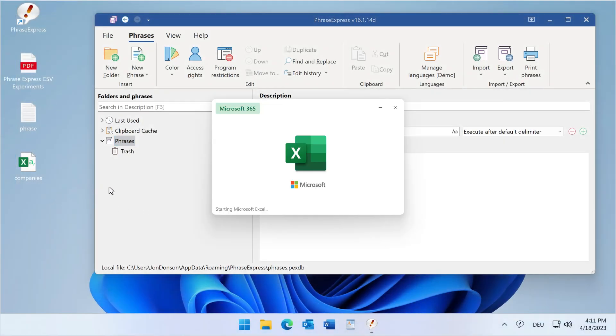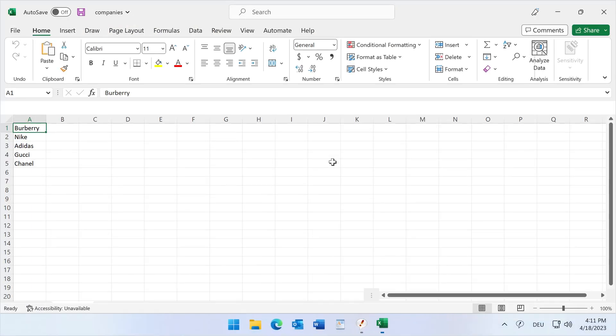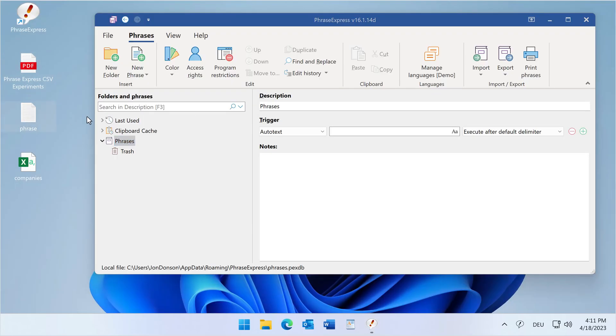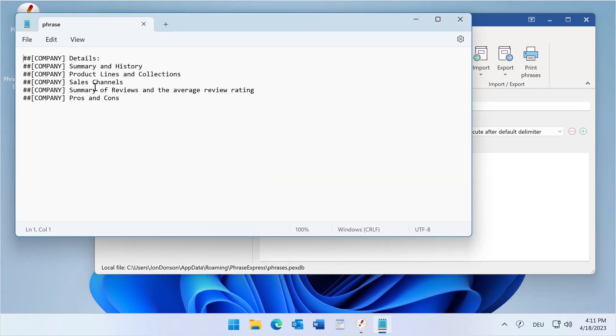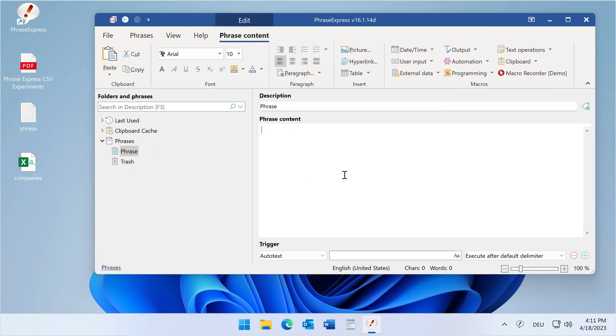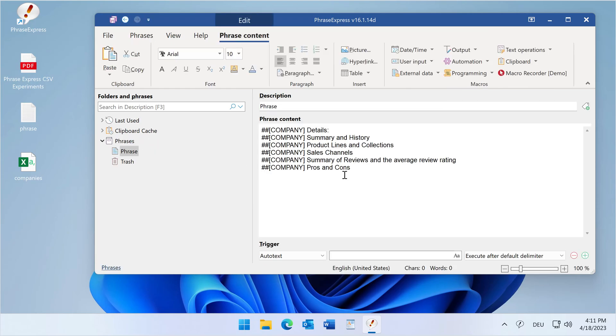Customizing a query: there is a comma-separated list with company names and we have a phrase. We take this phrase, copy it, create a new phrase, and paste the contents.